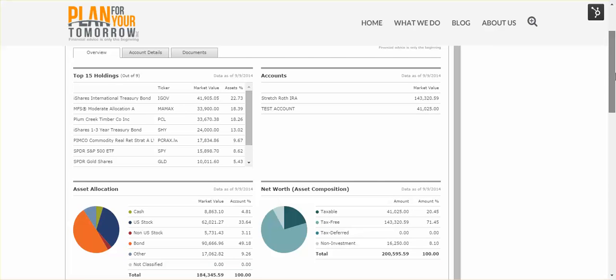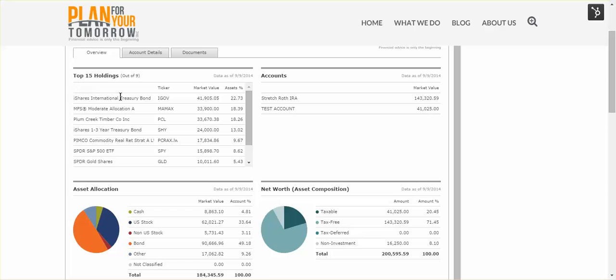When you look at this portal, you will see a couple of major sections that are of interest that will repeat themselves in various ways. On the Overview tab, you will see the top 15 holdings. In this case, Stretch only has nine. If he had 30 holdings, though, this would say top 15 out of 30. It lists the name and ticker symbol of the holding, its market value as of the date listed above. Typically, this will be the previous day's close of business, and it will show the percentage of the overall assets that this holding represents.